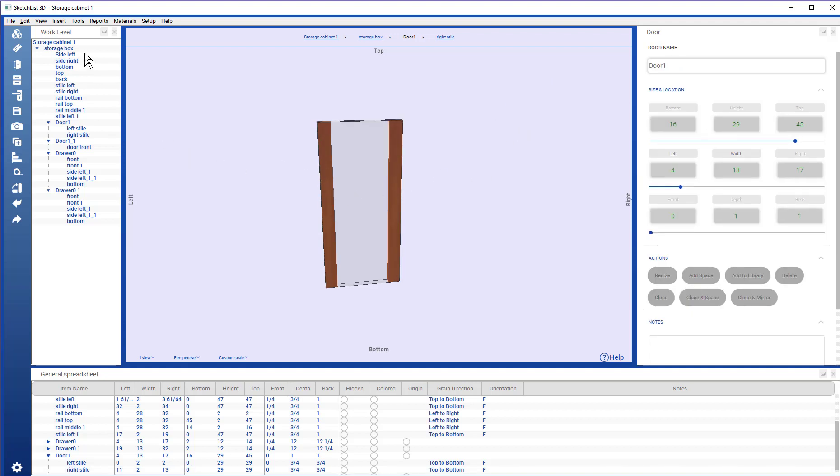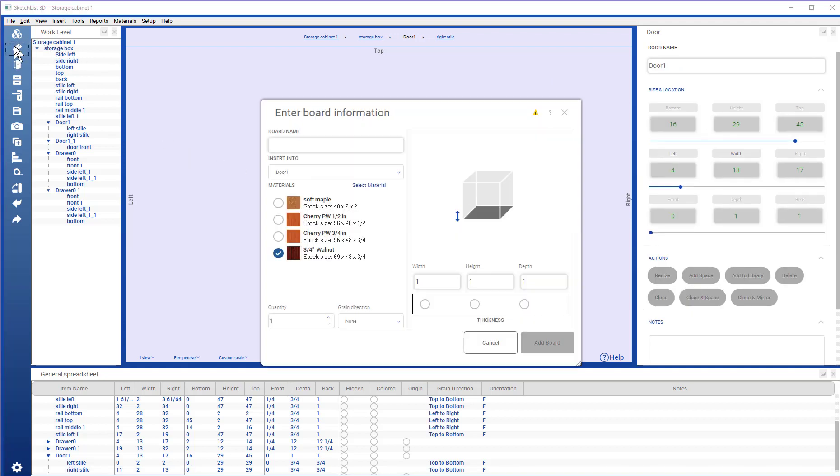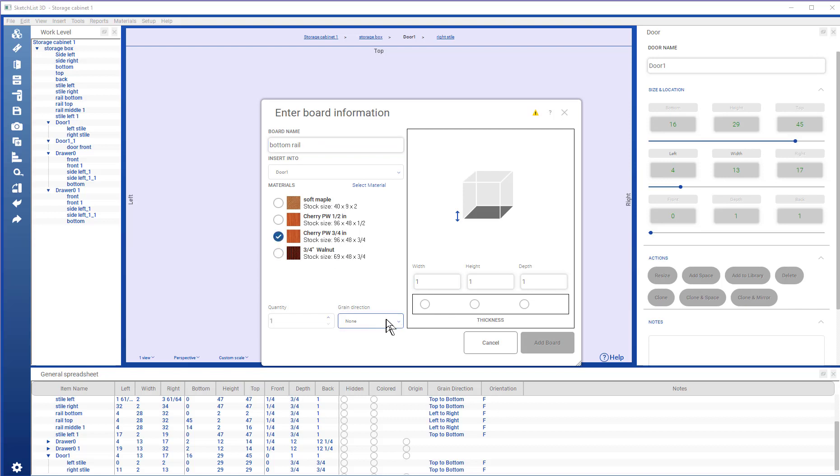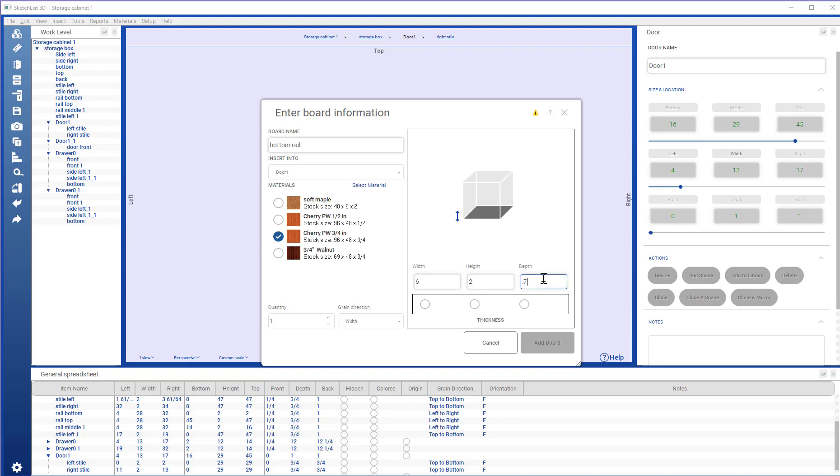Going to insert another board. Same material. Grain width. Going to leave the width. Just take an estimate at that. Height will be 2. Depth will be three quarters. And again, that's the thickness.